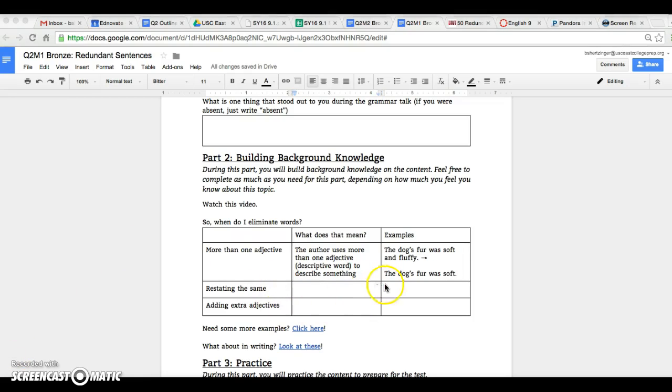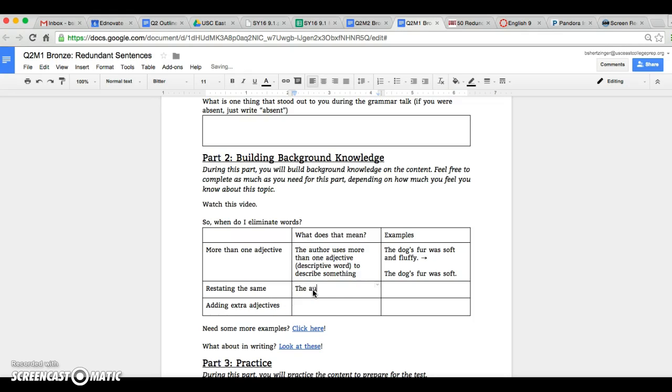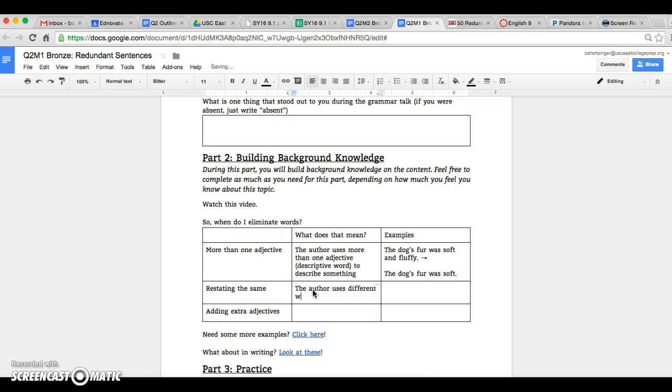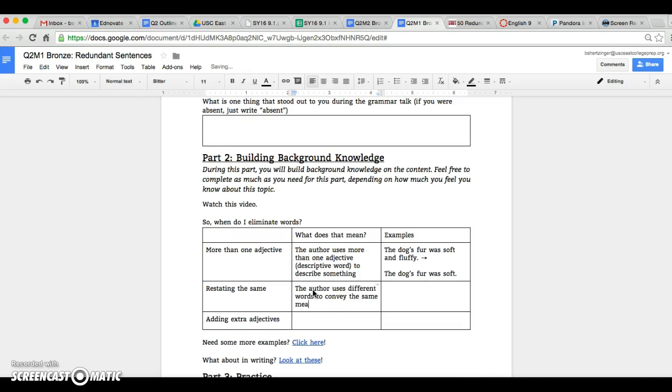Another time that you would actually take out words is whenever the author restates the same thing. So pretty much what this means is that the author uses different words to convey the same meaning.